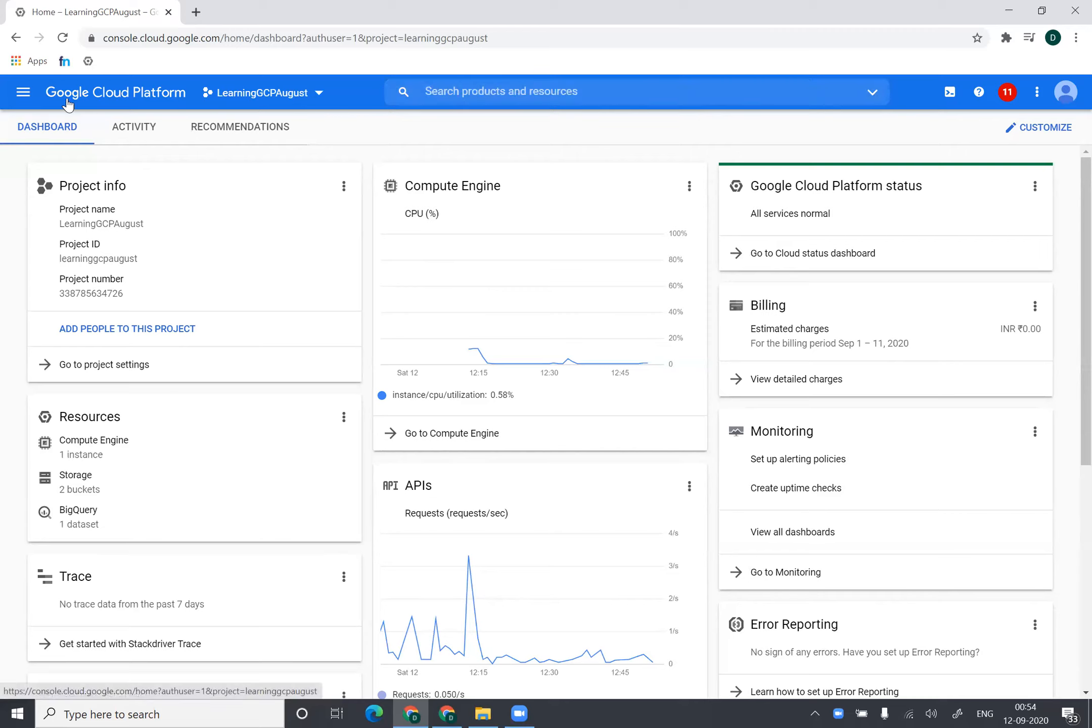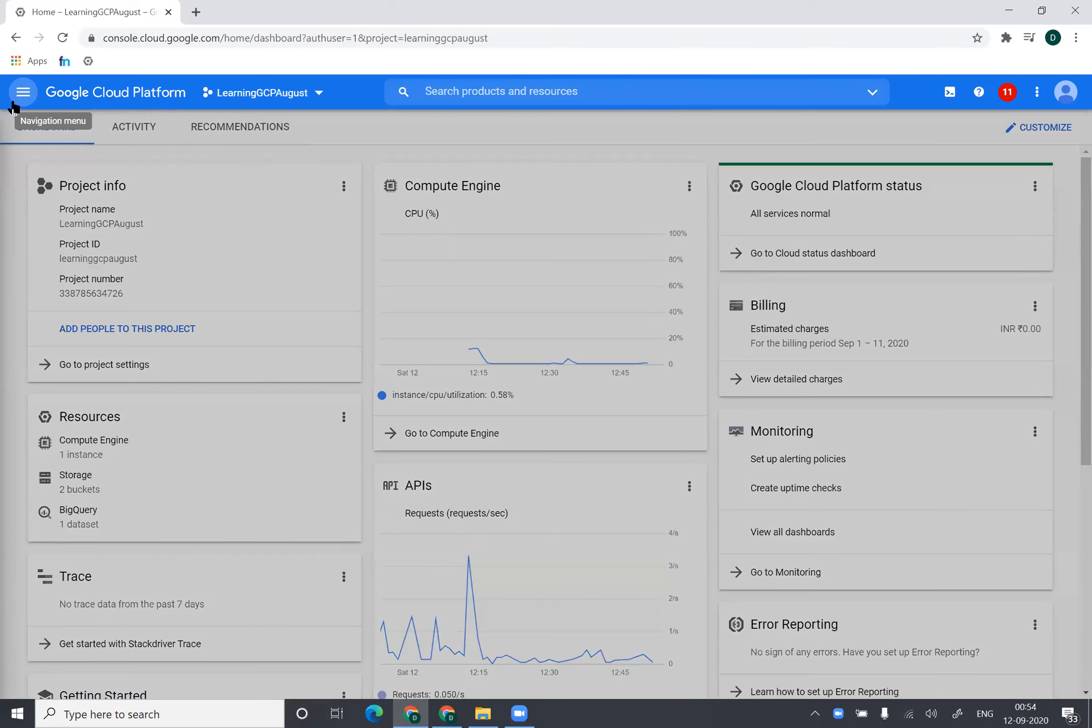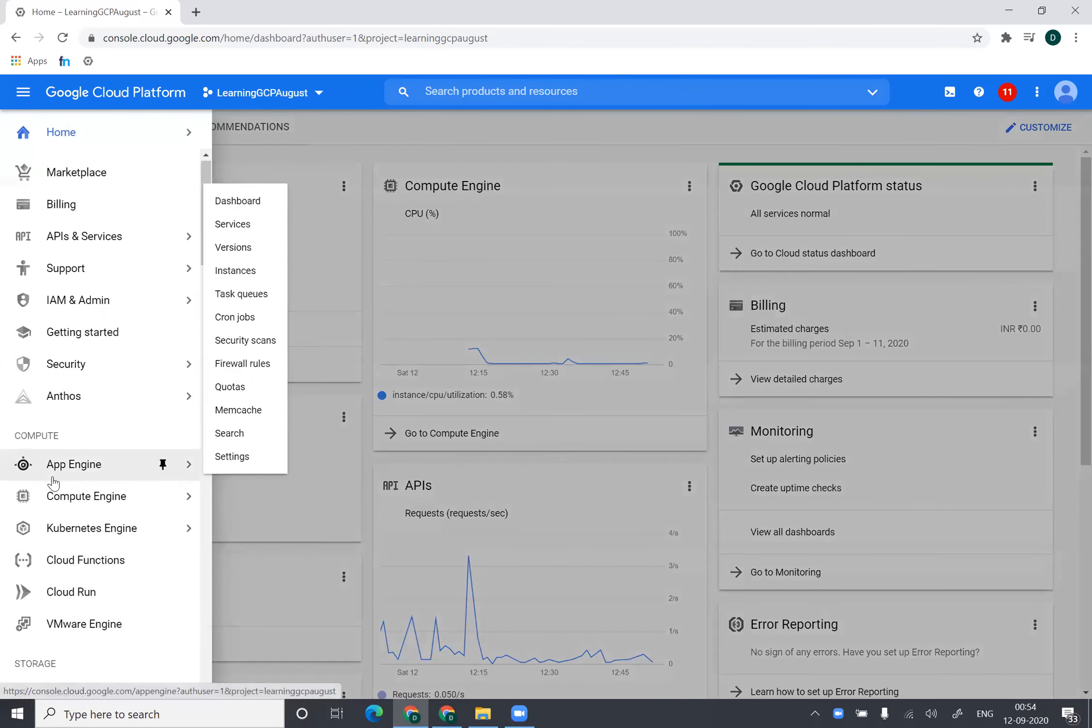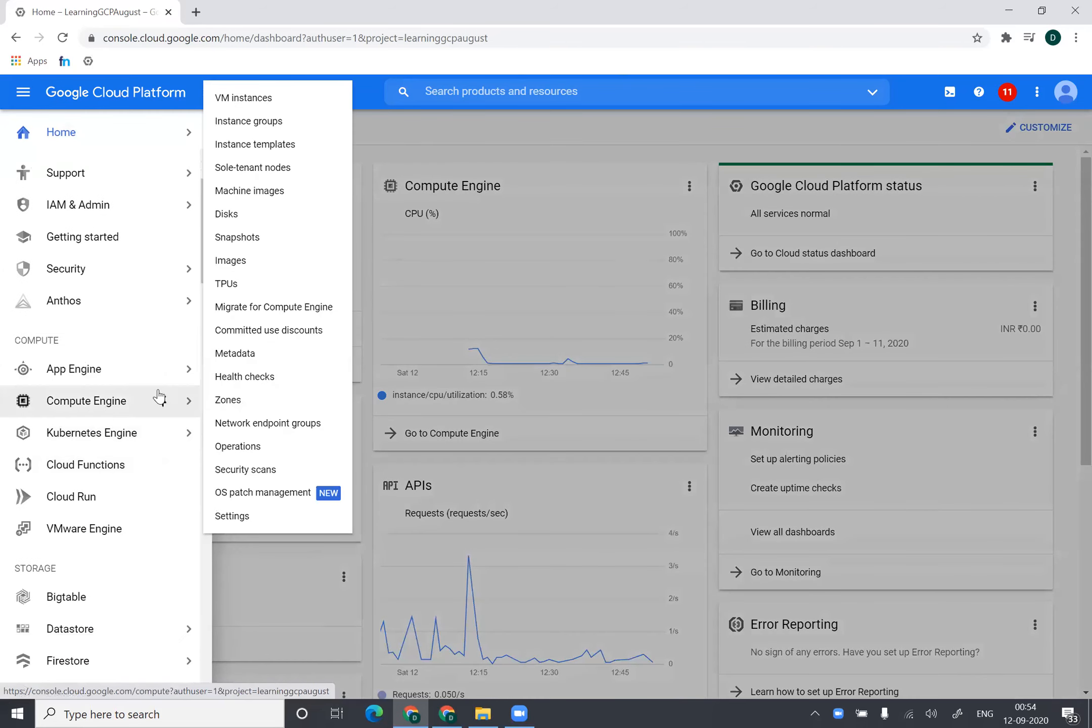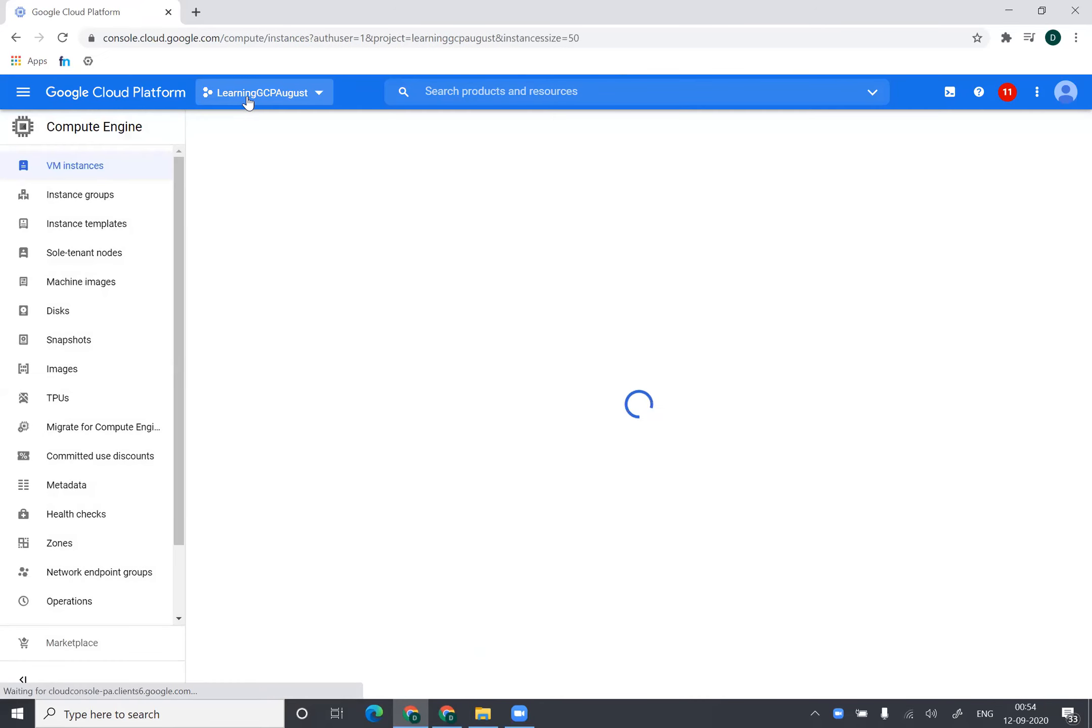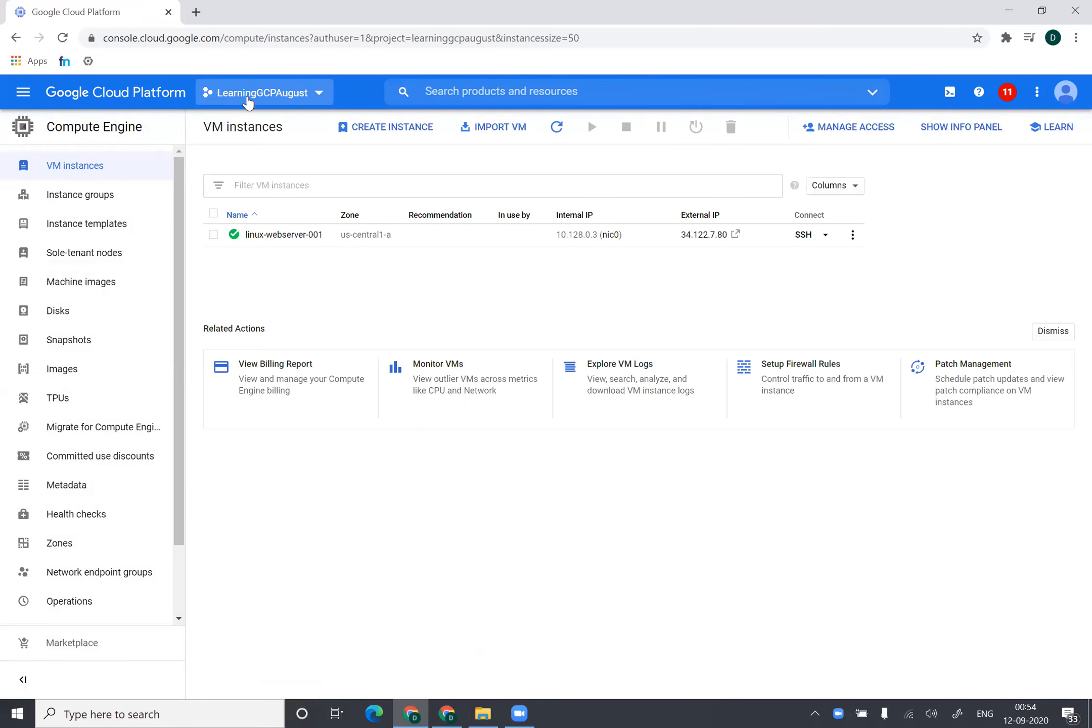So I log into my Google Cloud console and then I'll navigate myself to Compute Engine and VM instances. Once I'm into VM instances tab, I'll click on create instance.